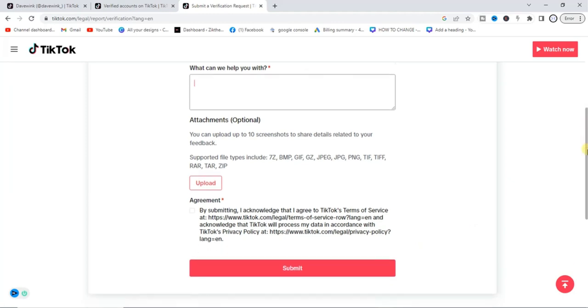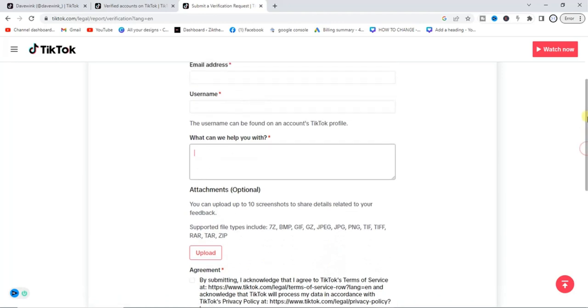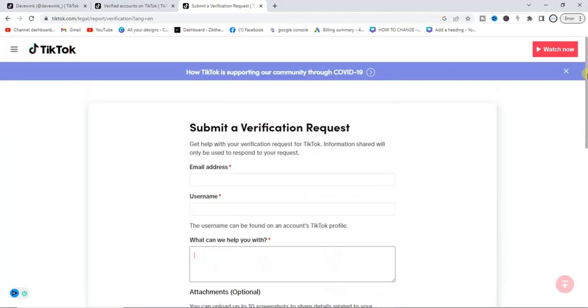Your account will be reviewed and your request will be responded to. So that's actually how you can get verified on TikTok.